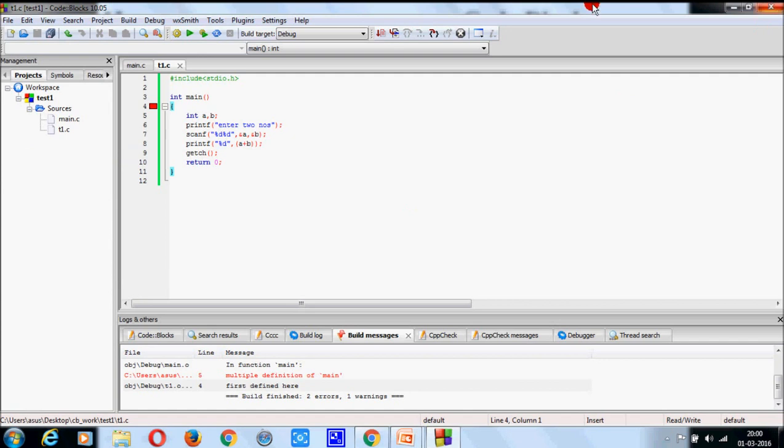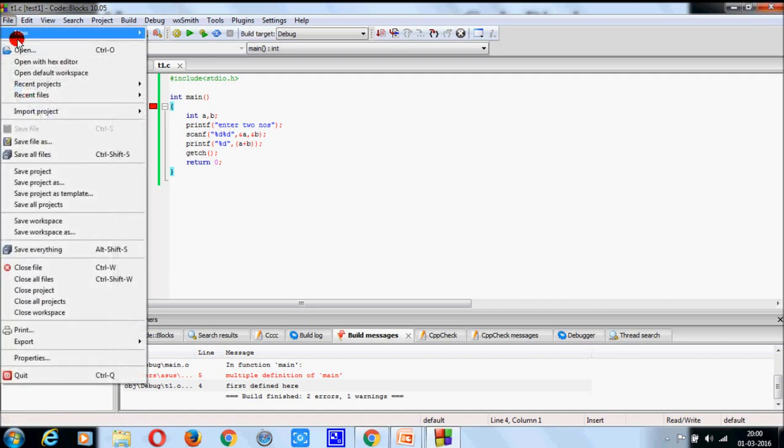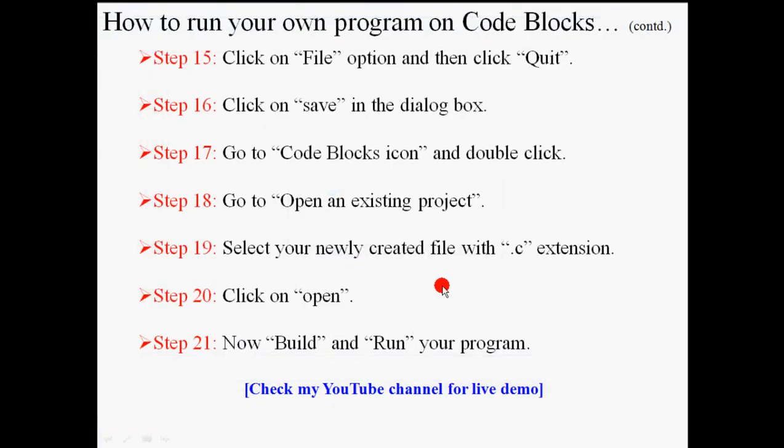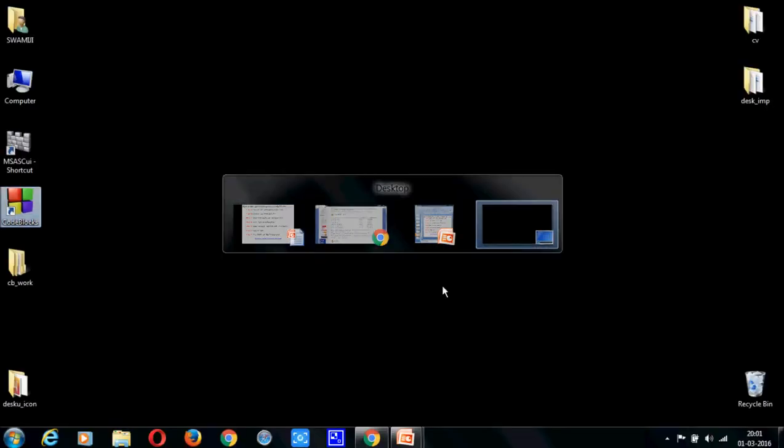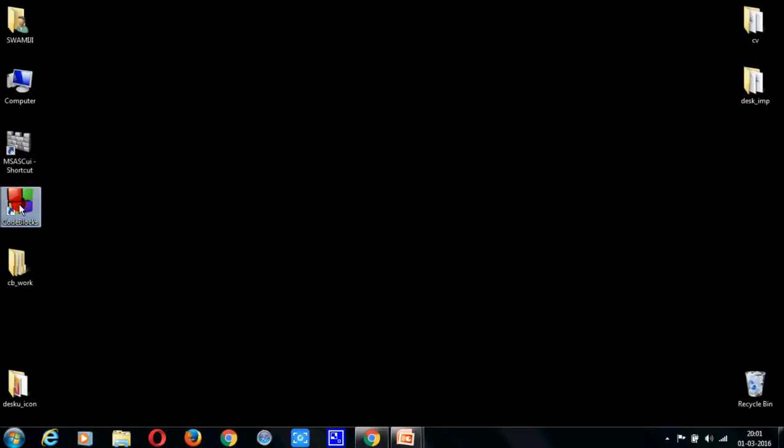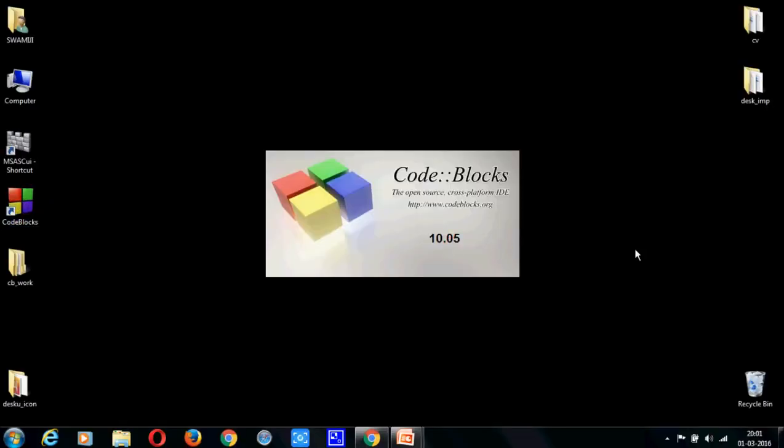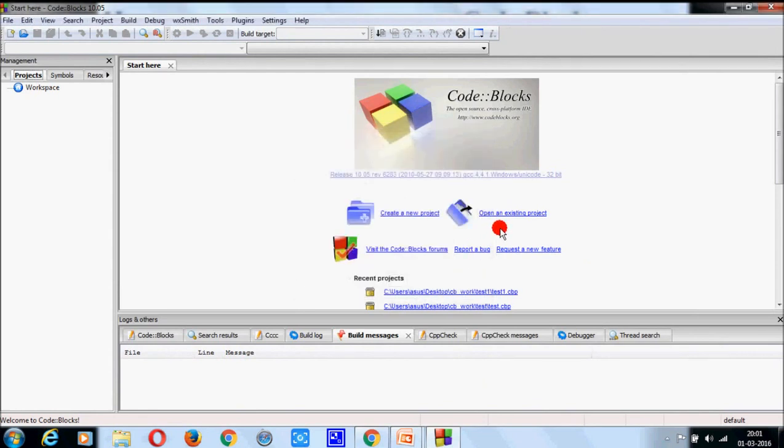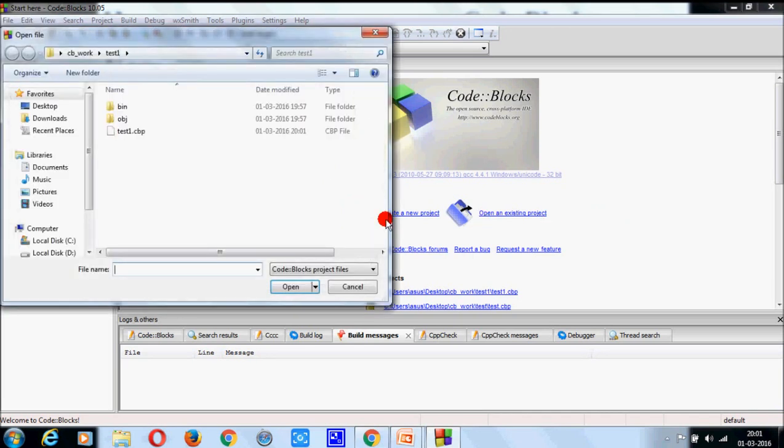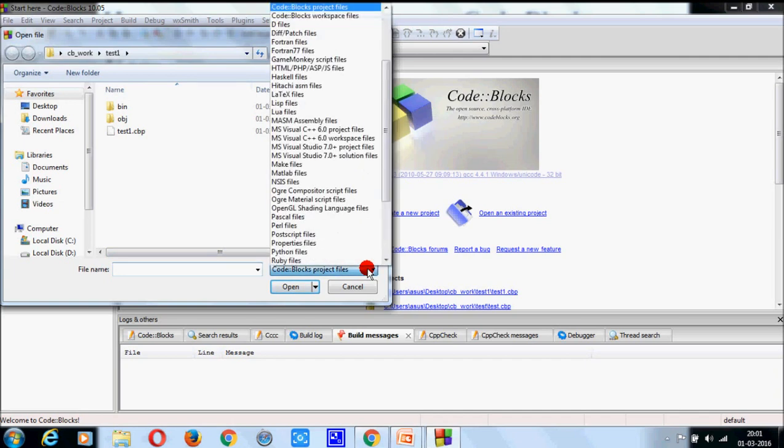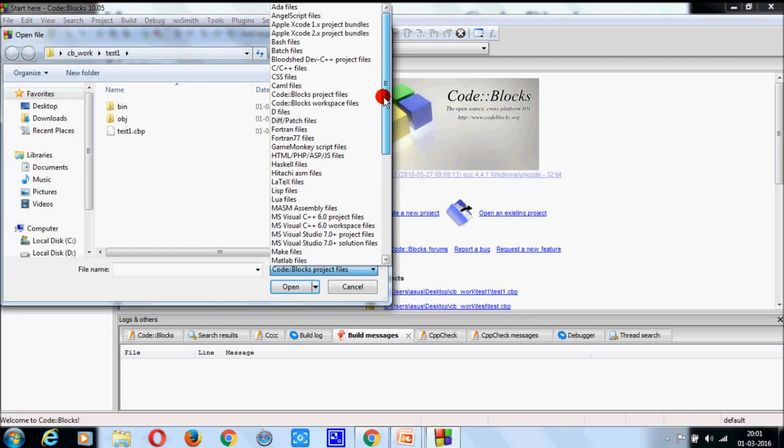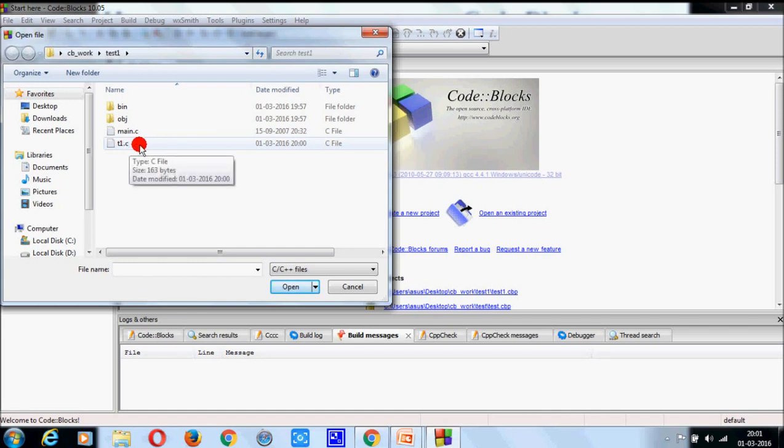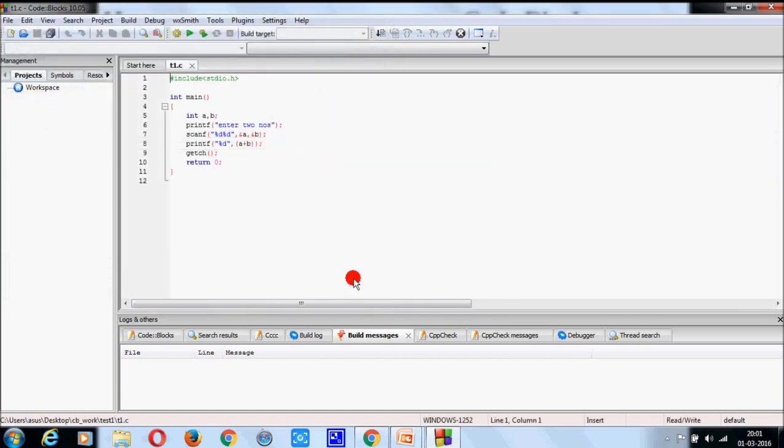Now, go to file option and quit. Press yes. Now, double click on Code Blocks. Now, click on open an existing project. Come here and select C++ files. T.c, T1.c is your file. Select it. Click on open.